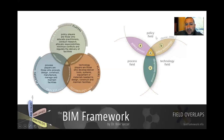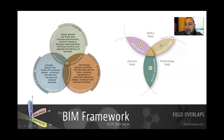Another example: between the policy field and the technology field. Policymakers or universities joining forces with software developers produce something like buildingSMART. BuildingSMART fits neatly within an overlap between a policy player and a technology deliverable — think of IFCs and the schemata they generate.